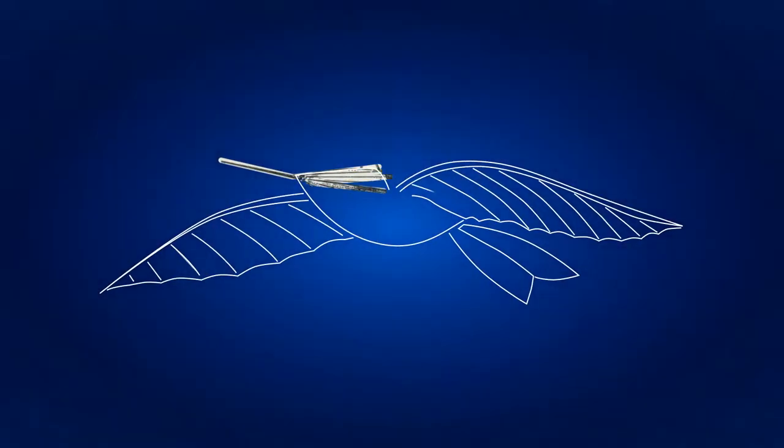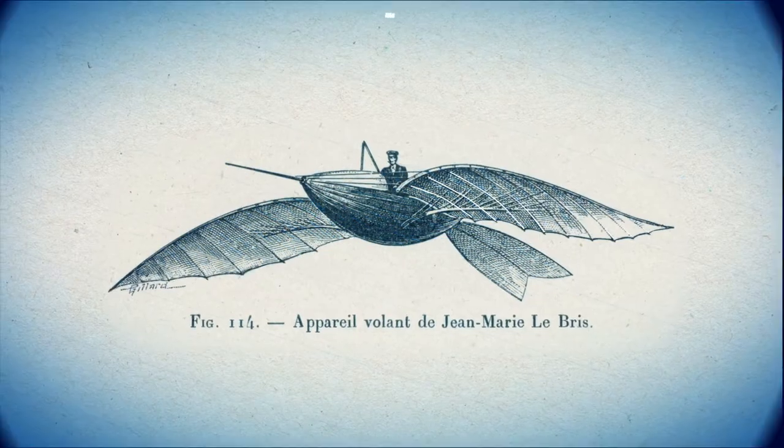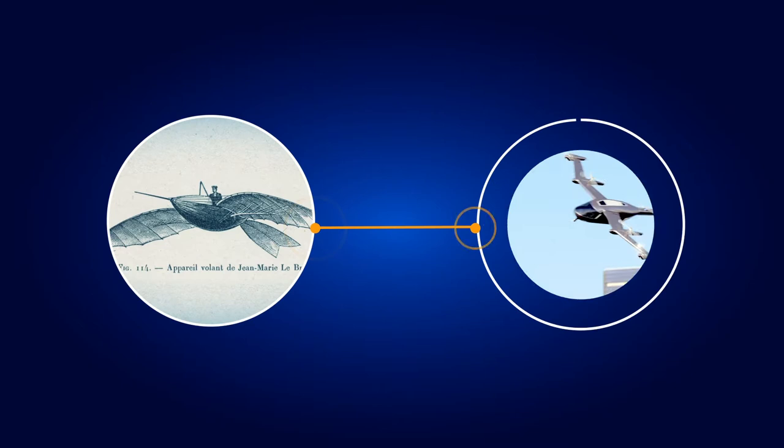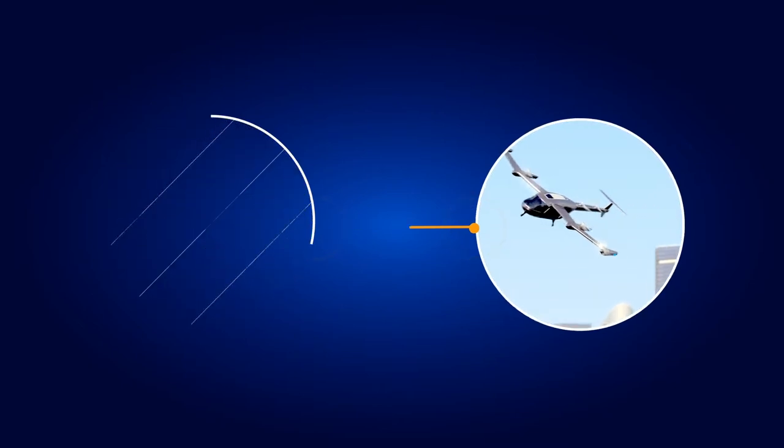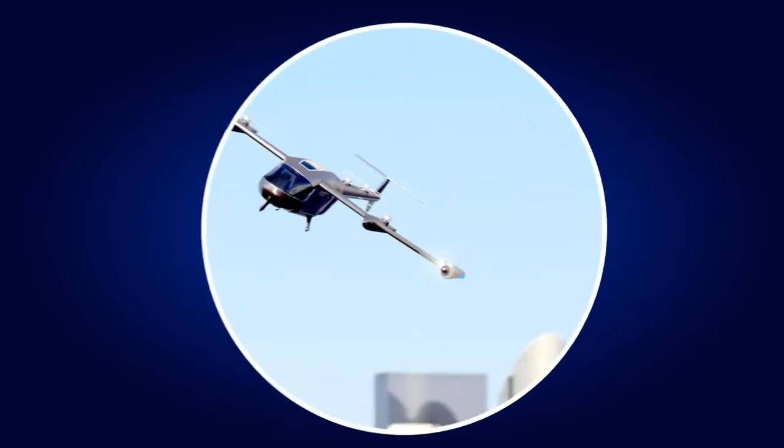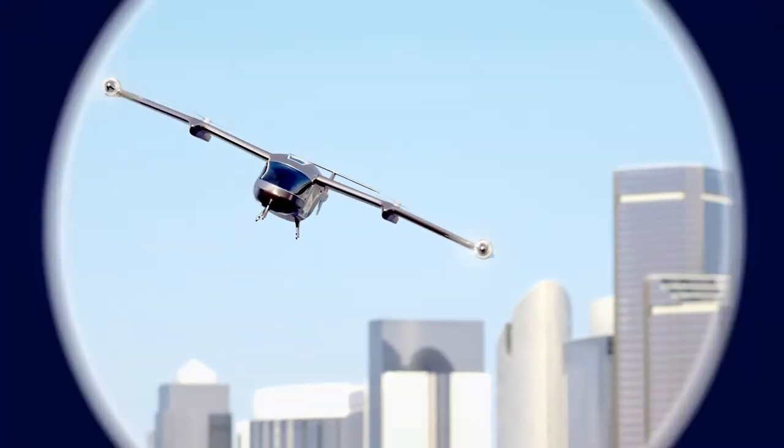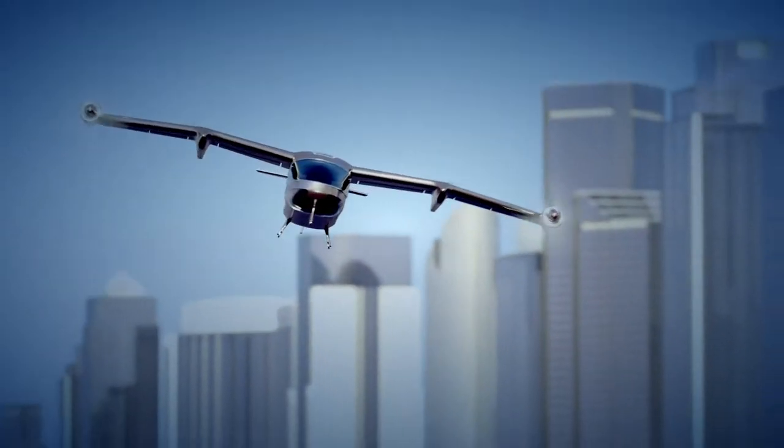A clear case of science fiction turning into science fact. But with air vehicles, the stakes are higher. In fact, everything is elevated.